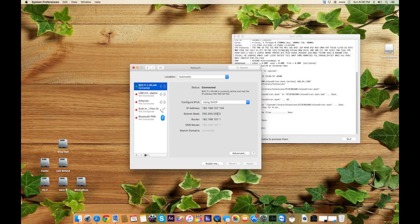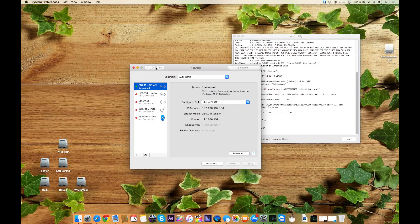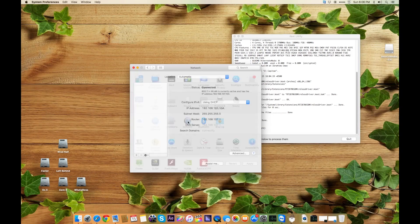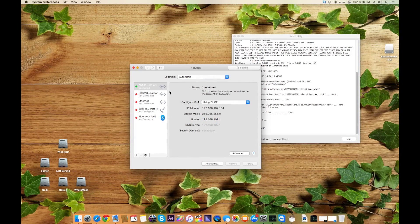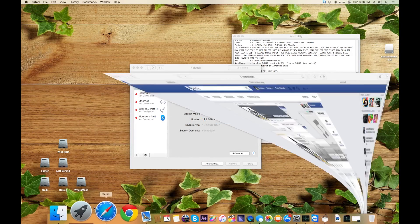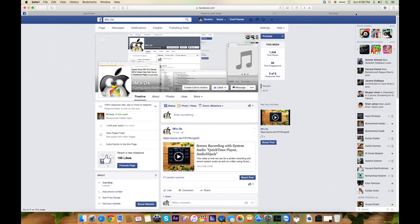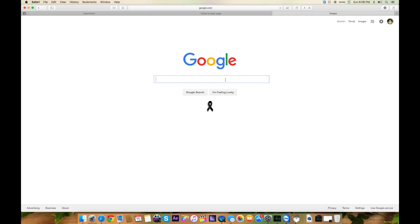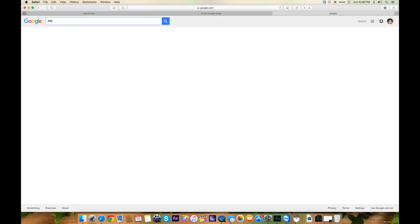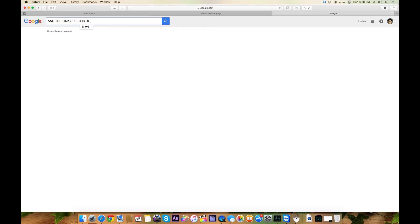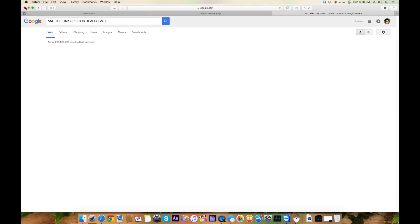You don't need to activate it. Close. And here you can see I got an IP address and all the stuff. Now I will show you—I will go to Safari and I will search Google, and you can see it's working and the link speed is really fast.